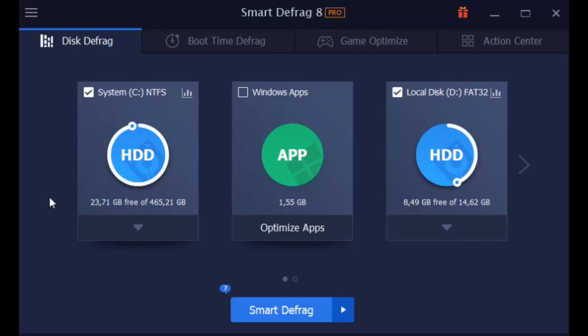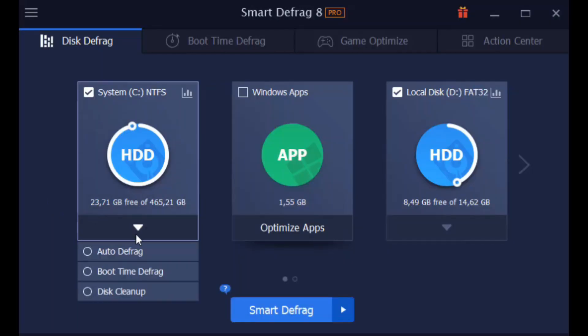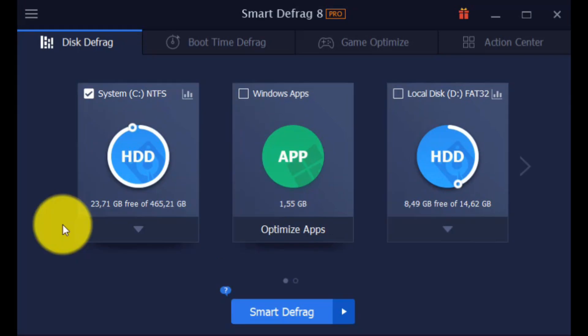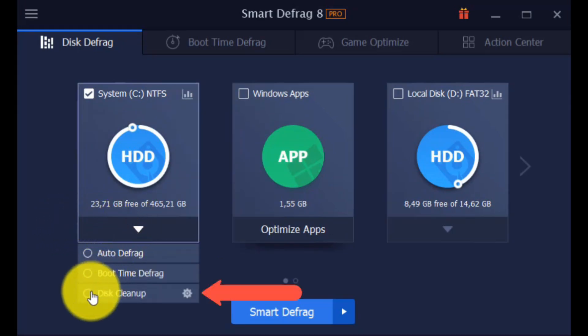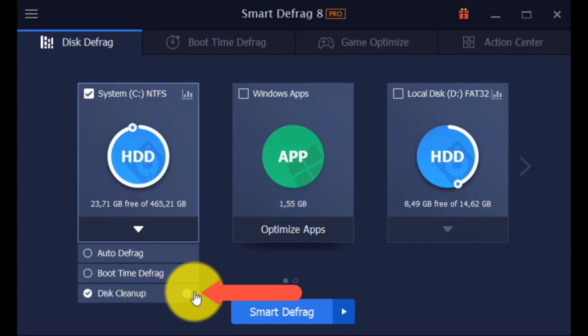Boot Time Defragmentation: by selecting this option, your disk will be defragmented as it is booting up to produce a more thorough and effective result. Disk Cleanup: by checking this box, your disk will be cleaned up to make more disk space available.